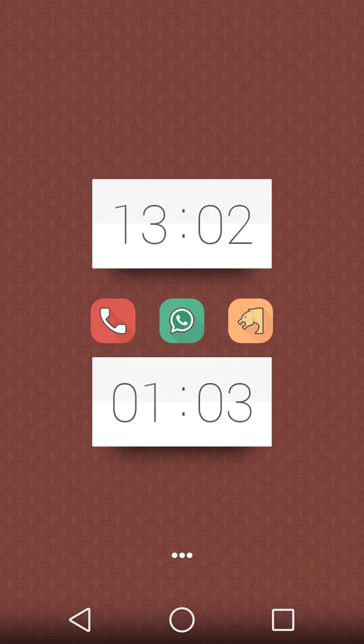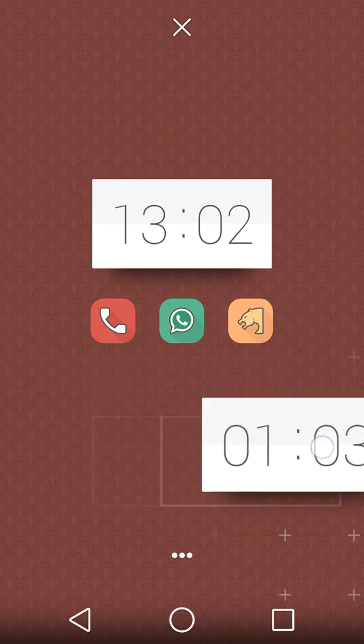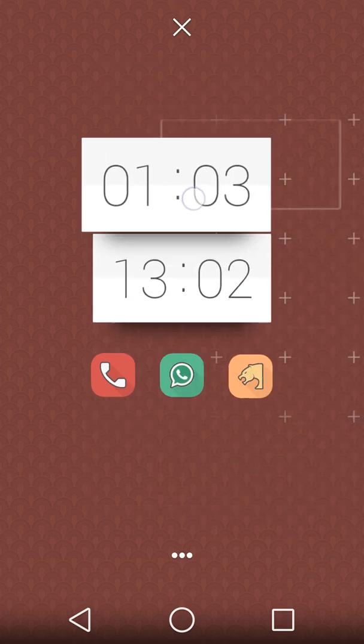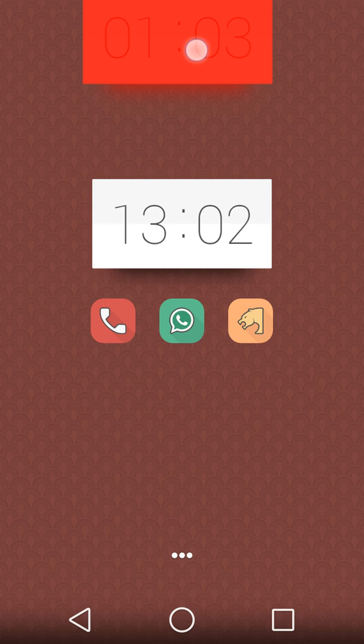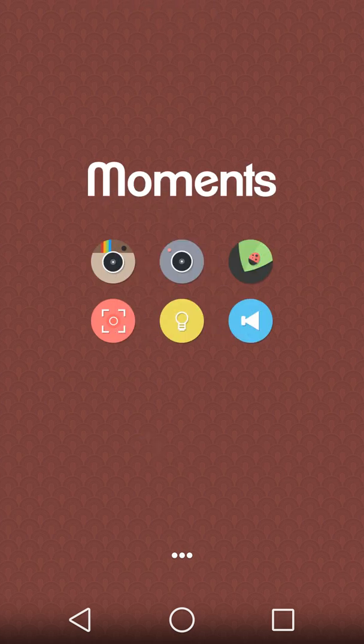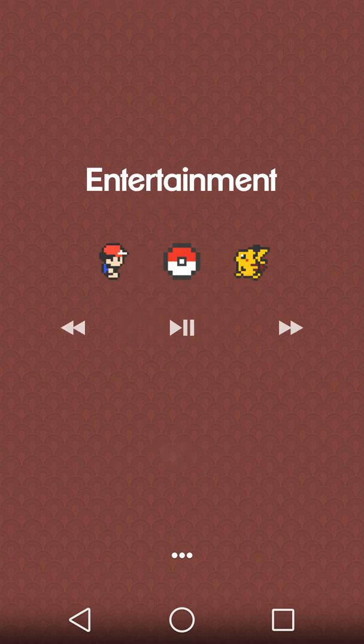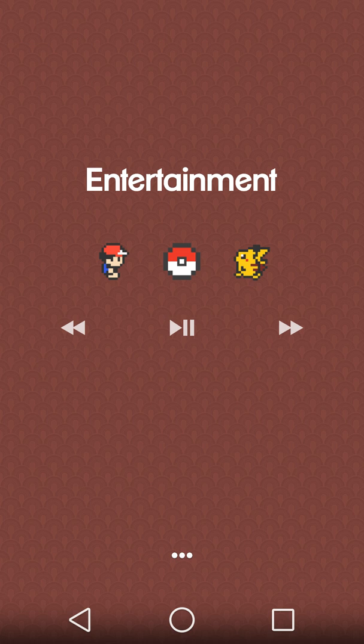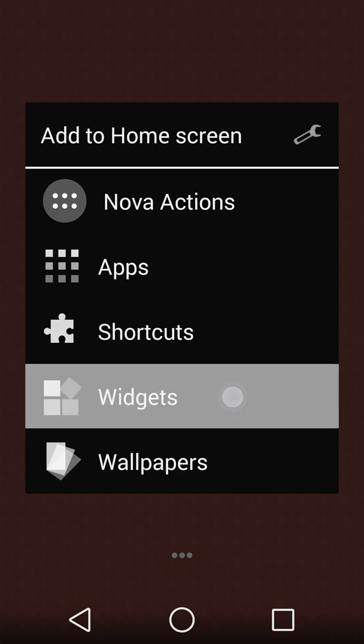Once done, you can arrange it to your preferable place. Next is the power toggle, so simply press the widget.